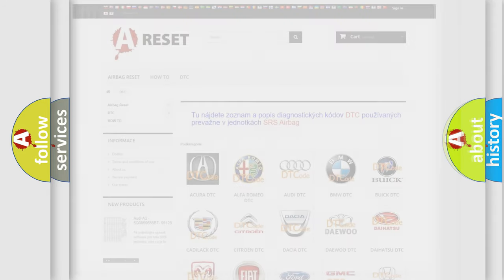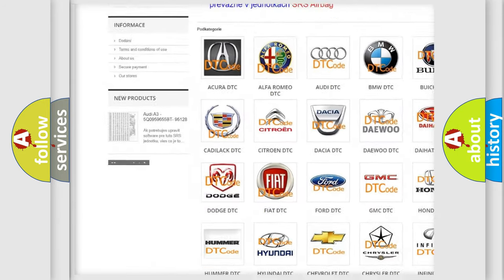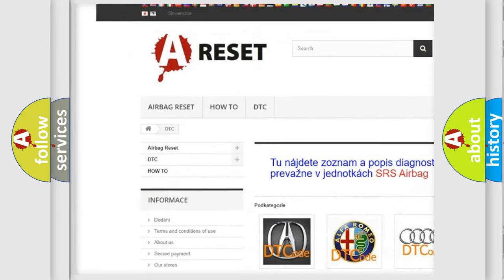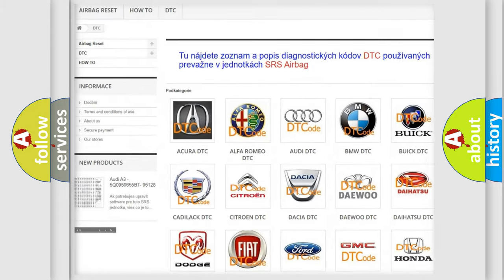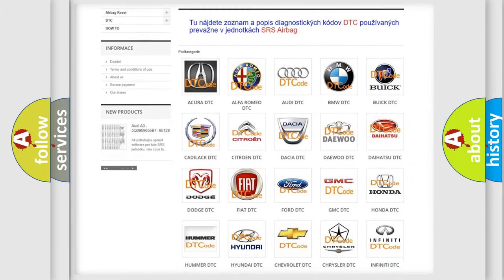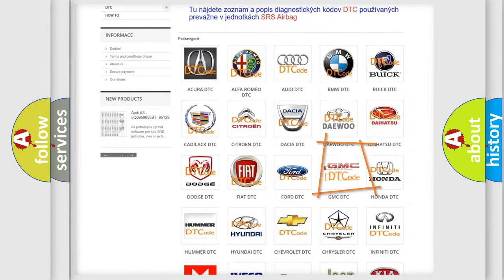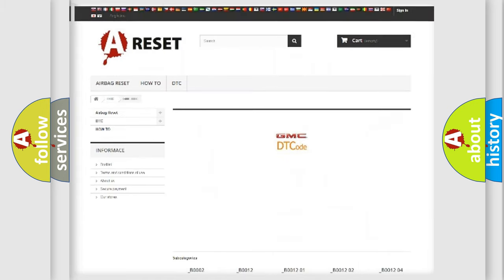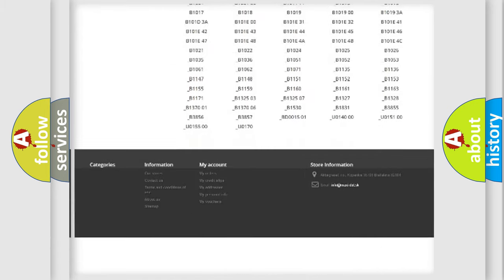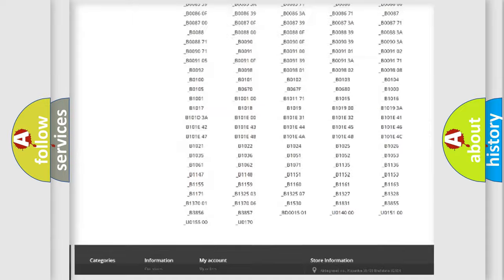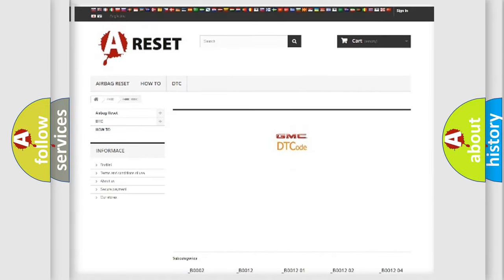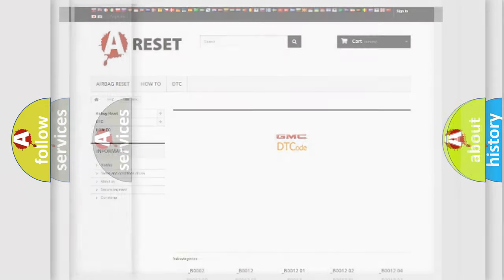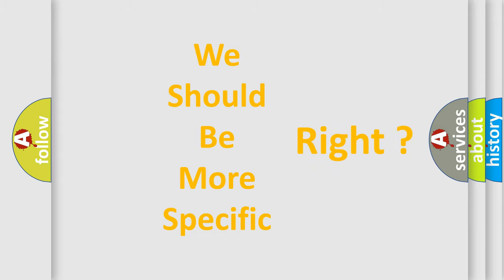Our website airbagreset.sk produces useful videos for you. You do not have to go through the OBD2 protocol anymore to know how to troubleshoot any car breakdown. You will find all the diagnostic codes that can be diagnosed in GMC vehicles, and many other useful things. The following demonstration will help you look into the world of software for car control units.